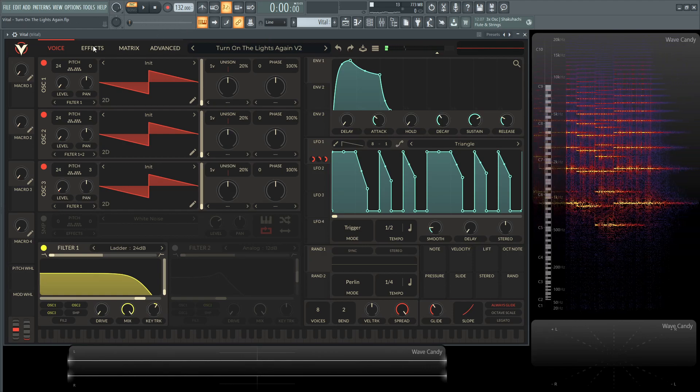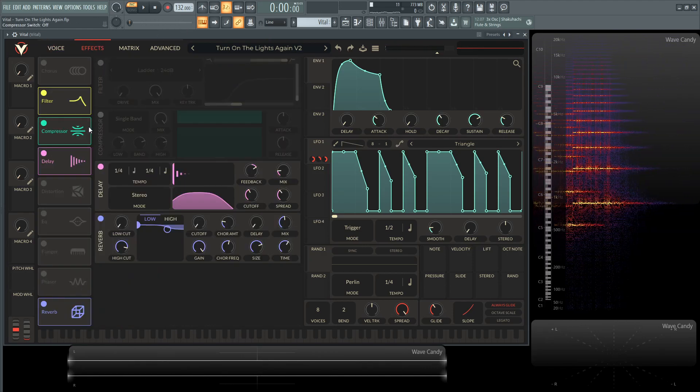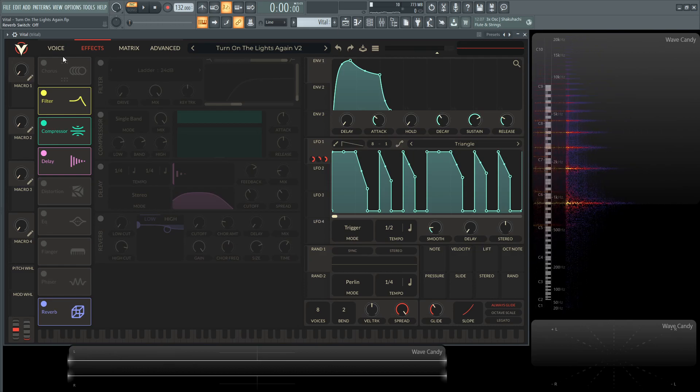Alright, so let's dive into this. For the effects, let's turn all these off and let's talk about our oscillators.